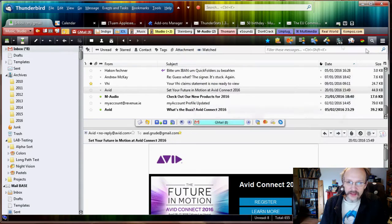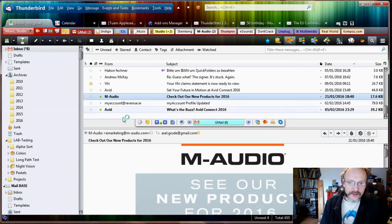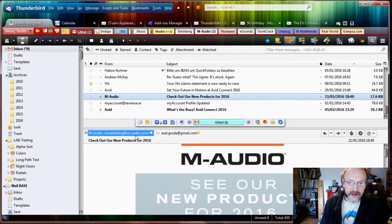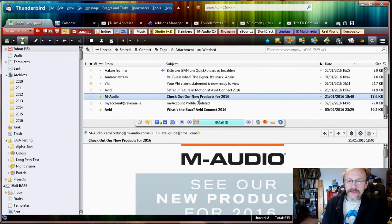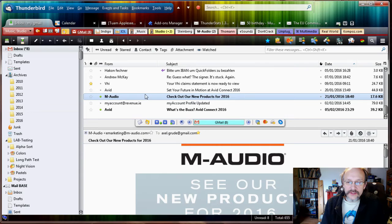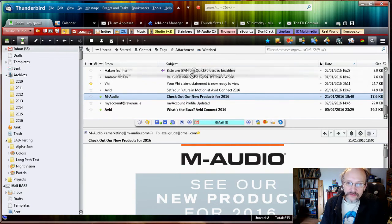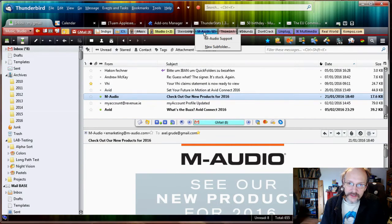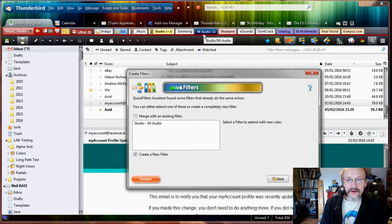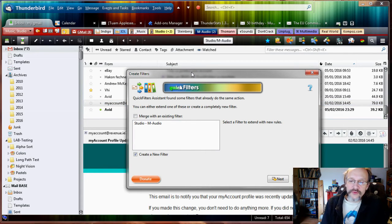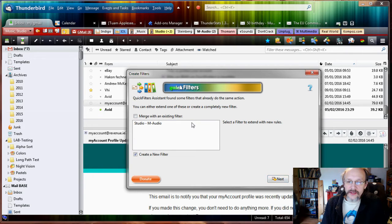Now I have another email there from M-Audio, but that's from e-marketing@m-audio. If you remember, the filter was based on the sender, so I didn't move this one. But I want to do the same, so I'm just gonna teach that as well. I'm gonna drag that into M-Audio, and again the Filter Assistant has noticed I've moved the email.